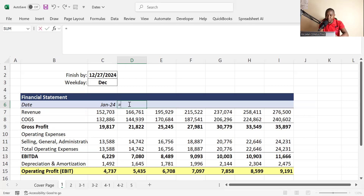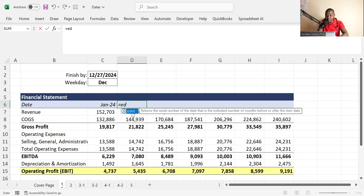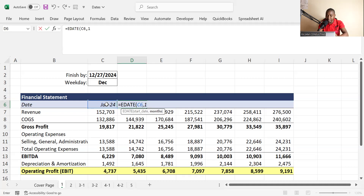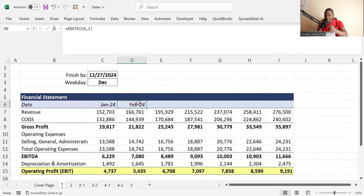I'll apply the EDATE function here. I put my formula and write EDATE. Once you write EDATE, it will ask for the start date, which is January 2024, then a comma, and then the number of months. So maybe we want one or two — it depends. Click enter and you can see if you put one, it goes to the next month, which is February.